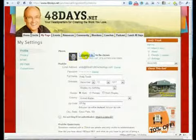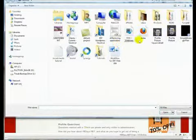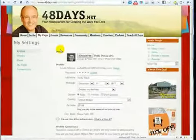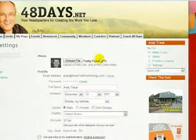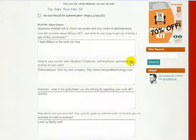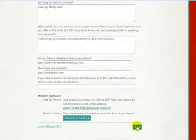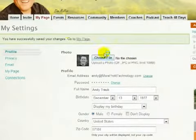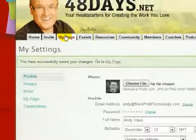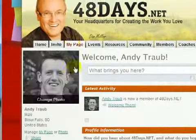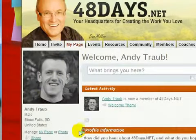Click Choose File. I'm going to use a different picture, which is rectangular, but Ning is smart enough that they've cropped it and made it square. We'll go down and click Save, then go back to My Page. And you can see there, that's a much better picture.